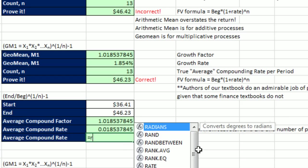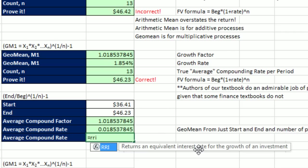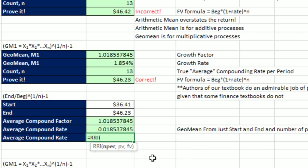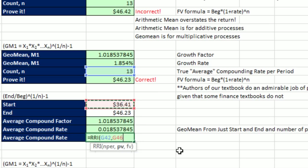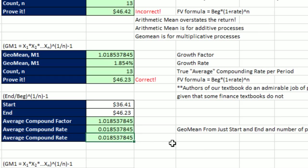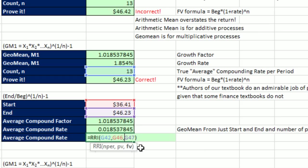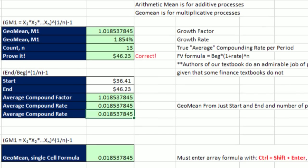We can use the RRI, returns the equivalent interest rate for a growth of an investment. It needs NPER, which is total number of periods, N, comma, the present value. That's where we started our begin. And the end, or future value. And you've got to be kidding me. Boom. There it is. Excel 2013 RRI function is totally awesome.